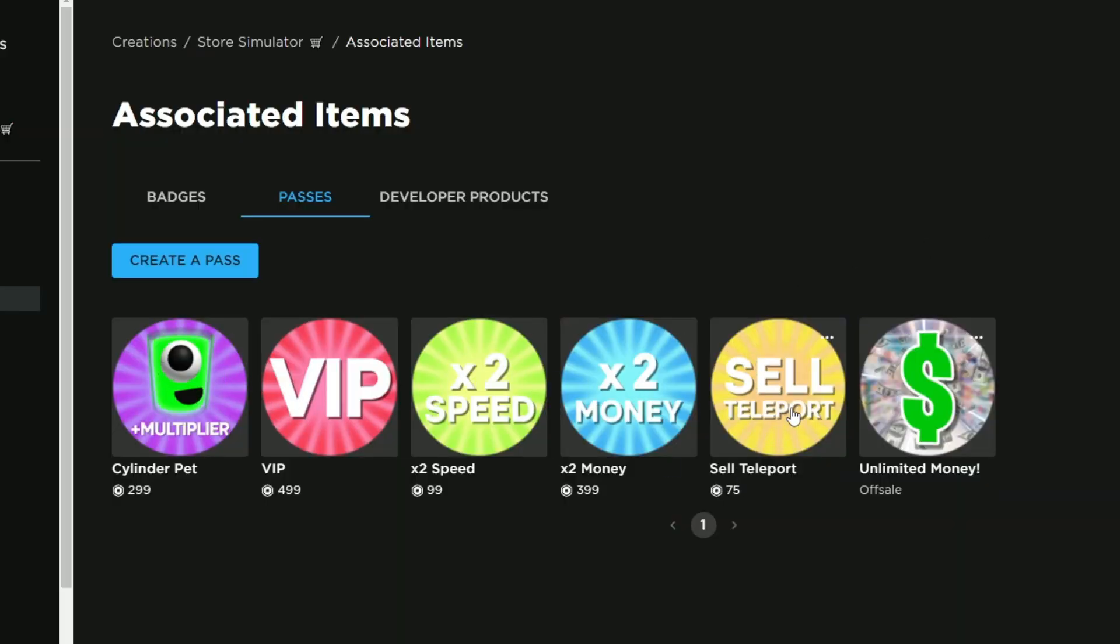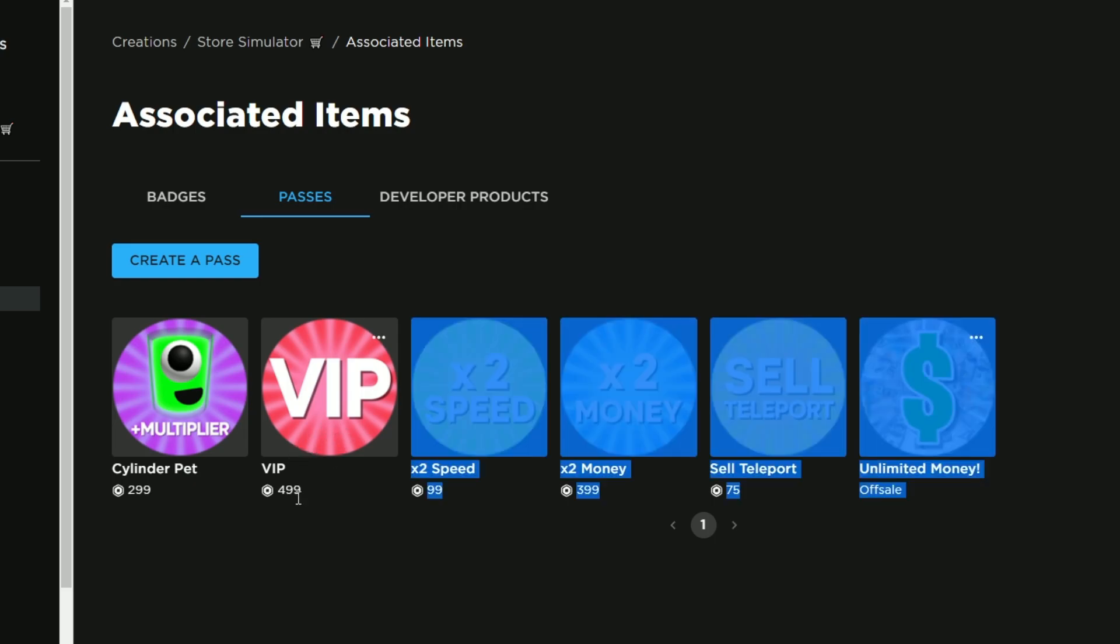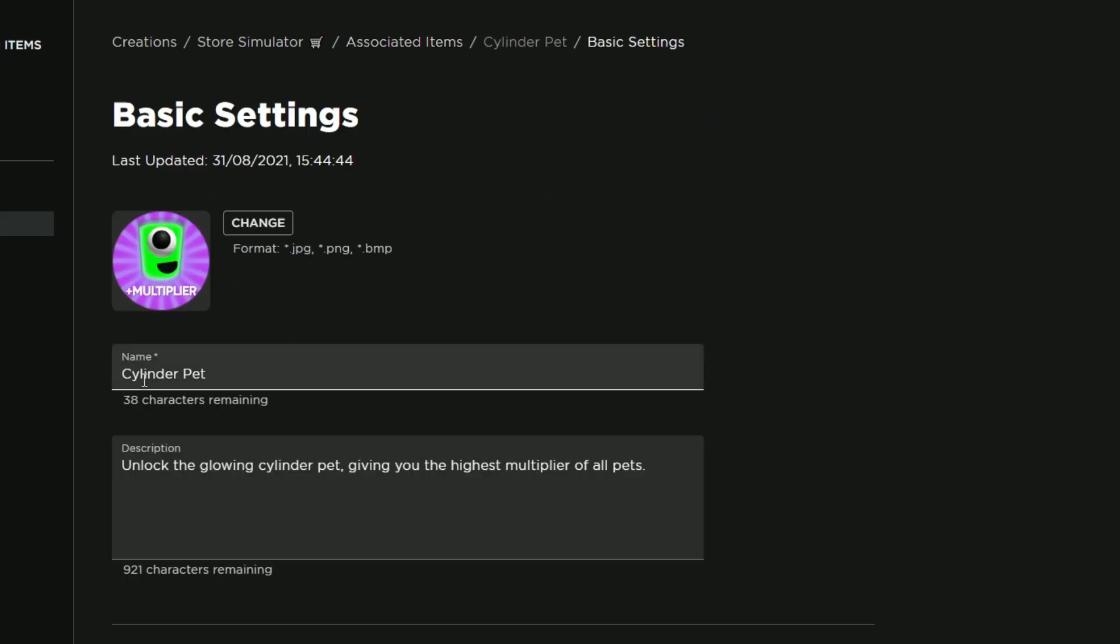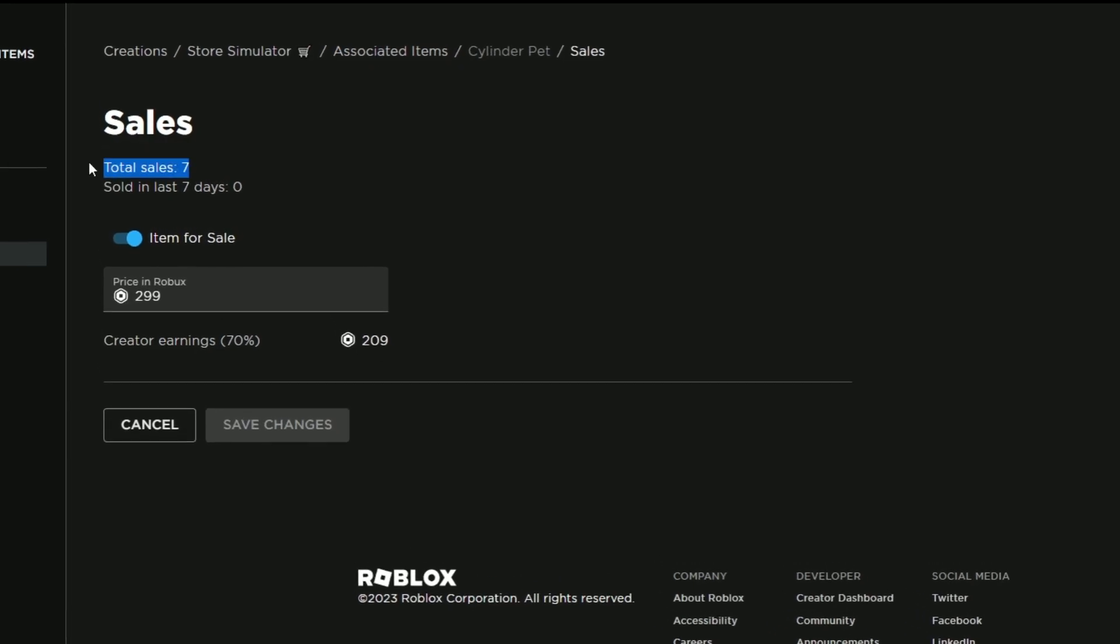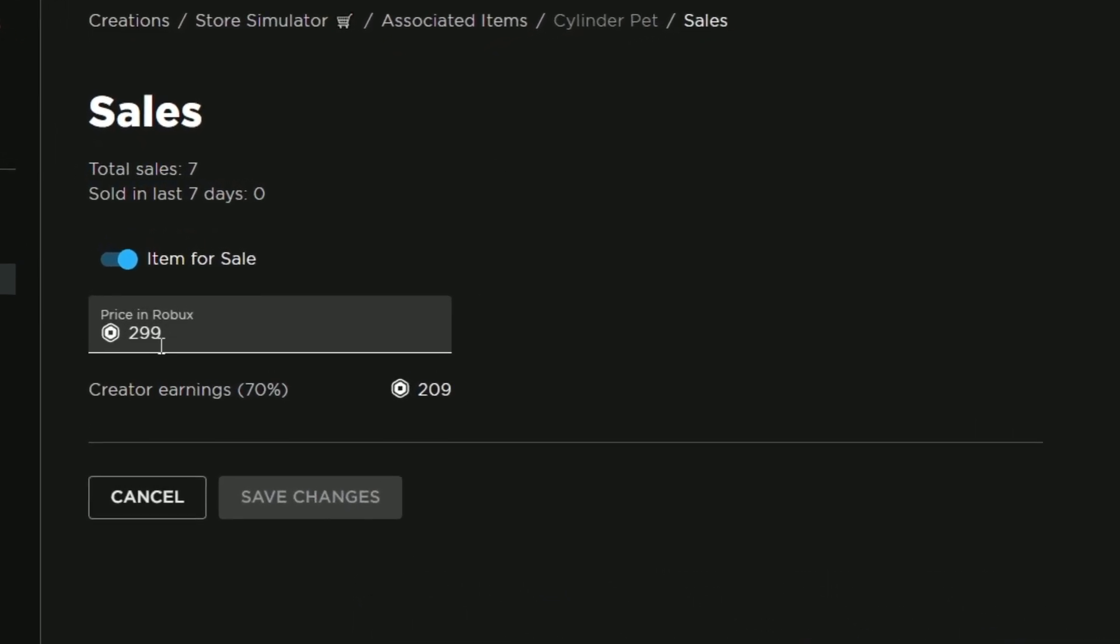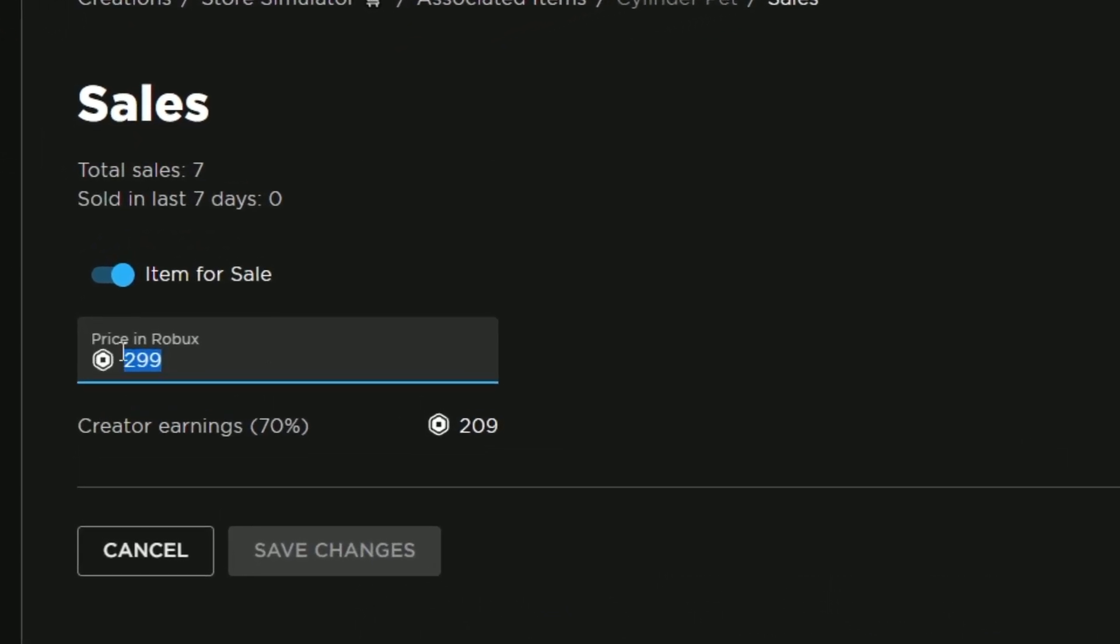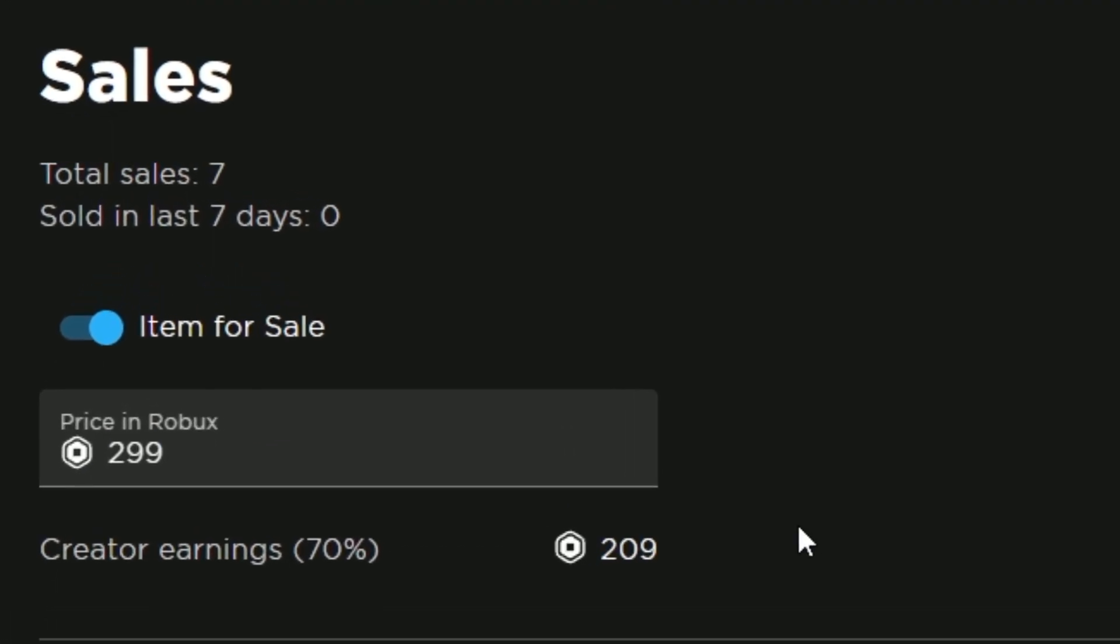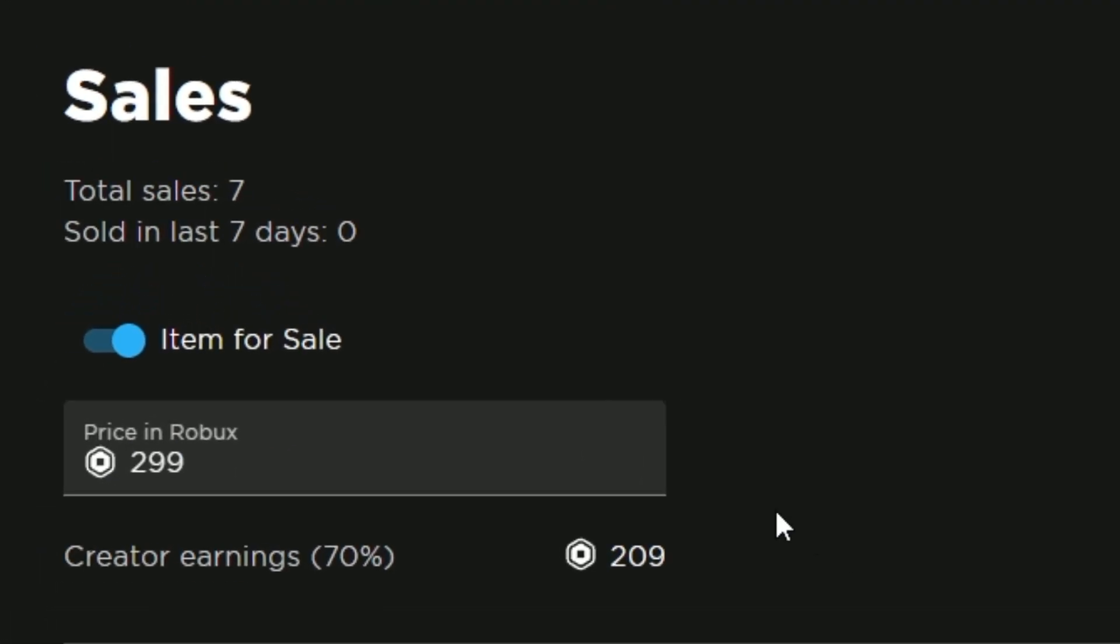We have five game passes that are on sale. Our cheapest one is 75 and our most expensive one, the VIP, is 499 Robux. If we click on each one and go to sales, we can see the total sales and how much it sells for. We also get to see the price after Roblox takes their cut.